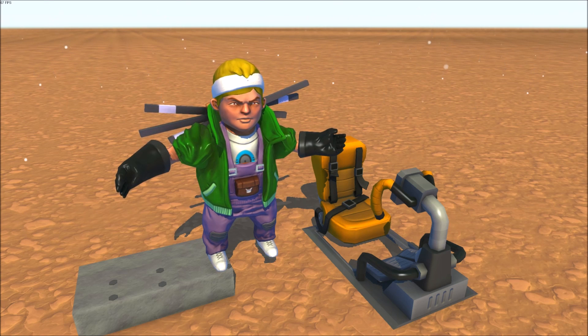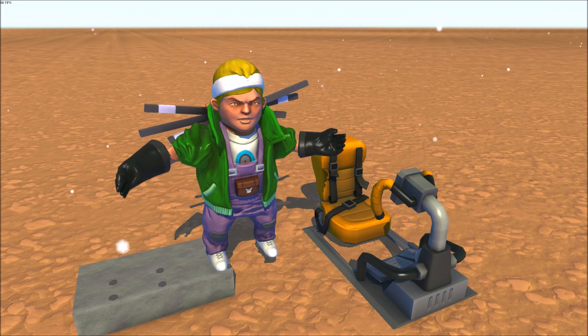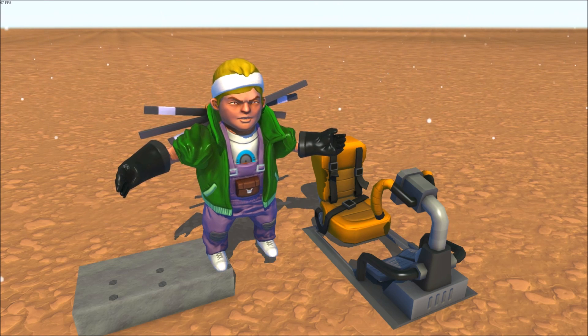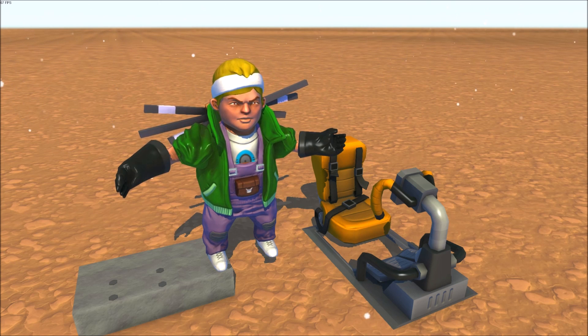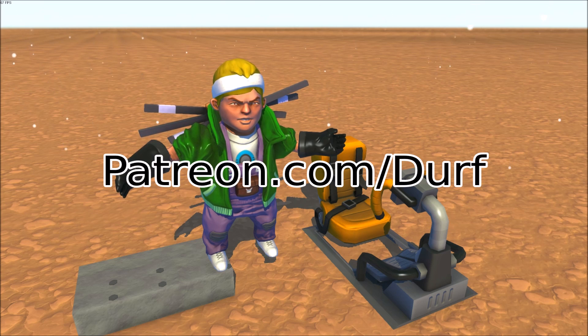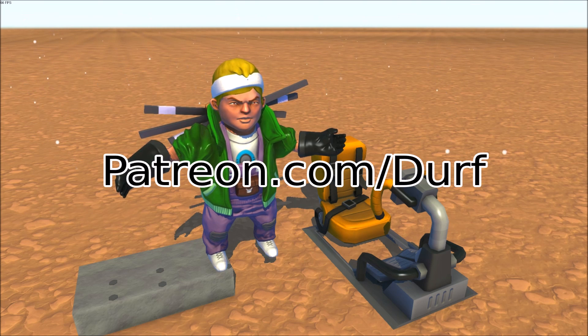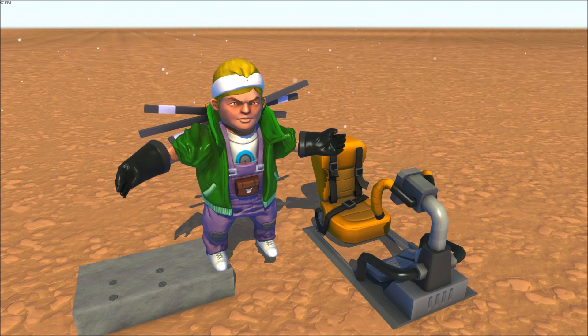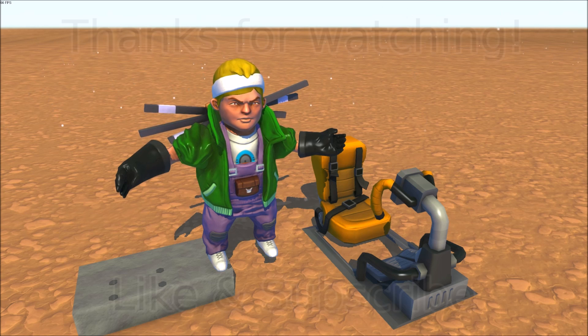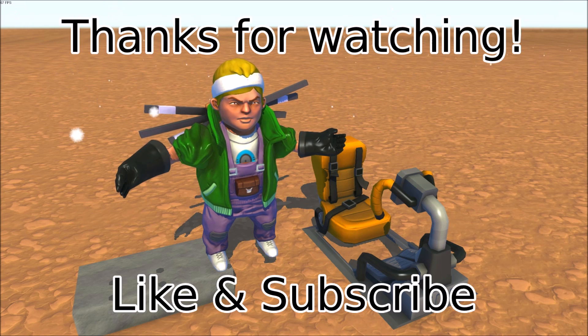This How to Make Mods series is brought to you by my supporters on Patreon. If you'd like to help support videos like this one, visit patreon.com slash derf. If you liked this video, hit that thumbs up and share it with some of your friends. Until next time, happy modding.